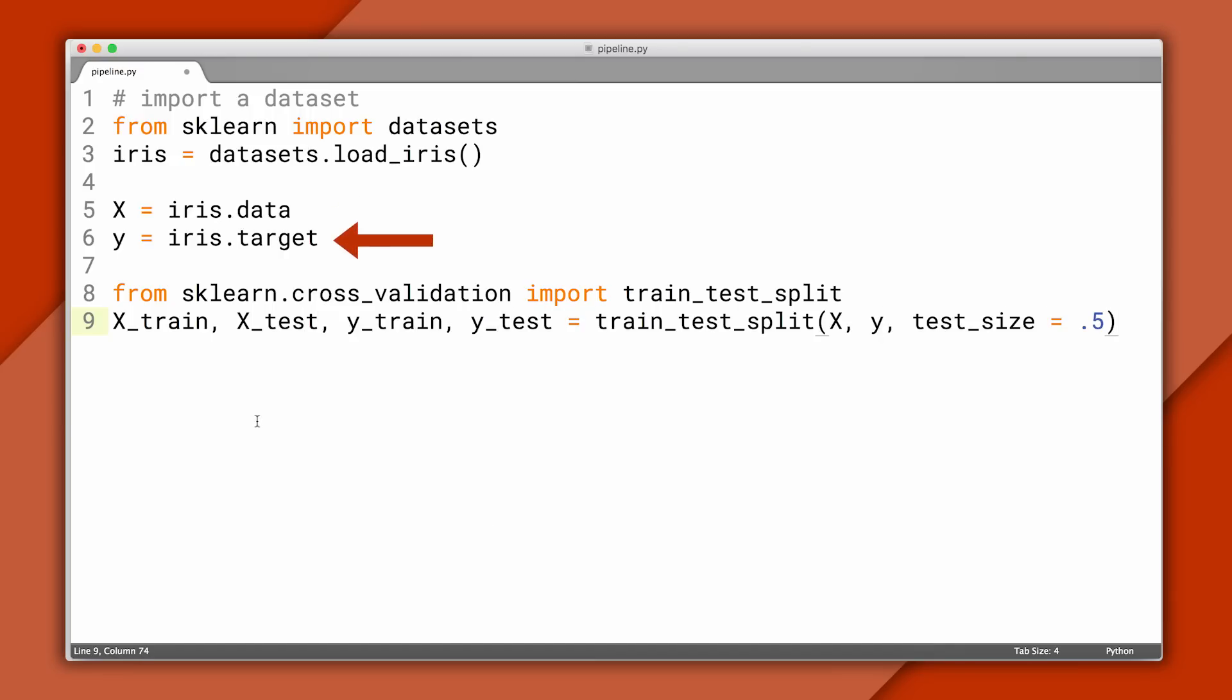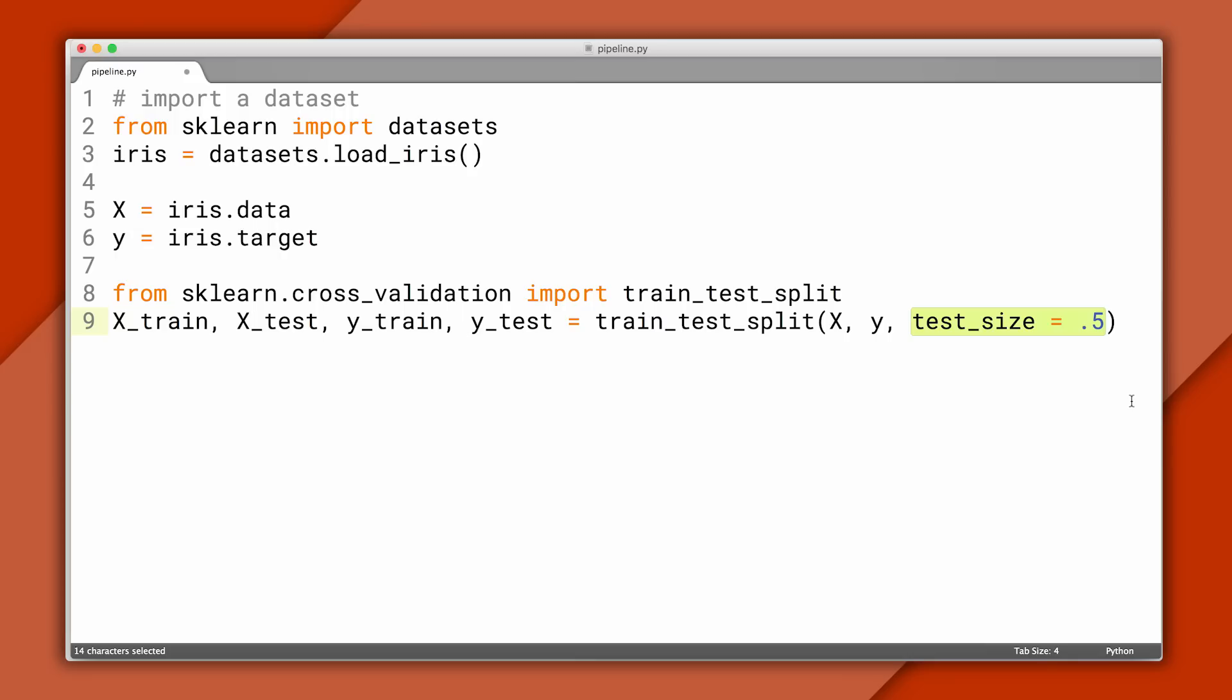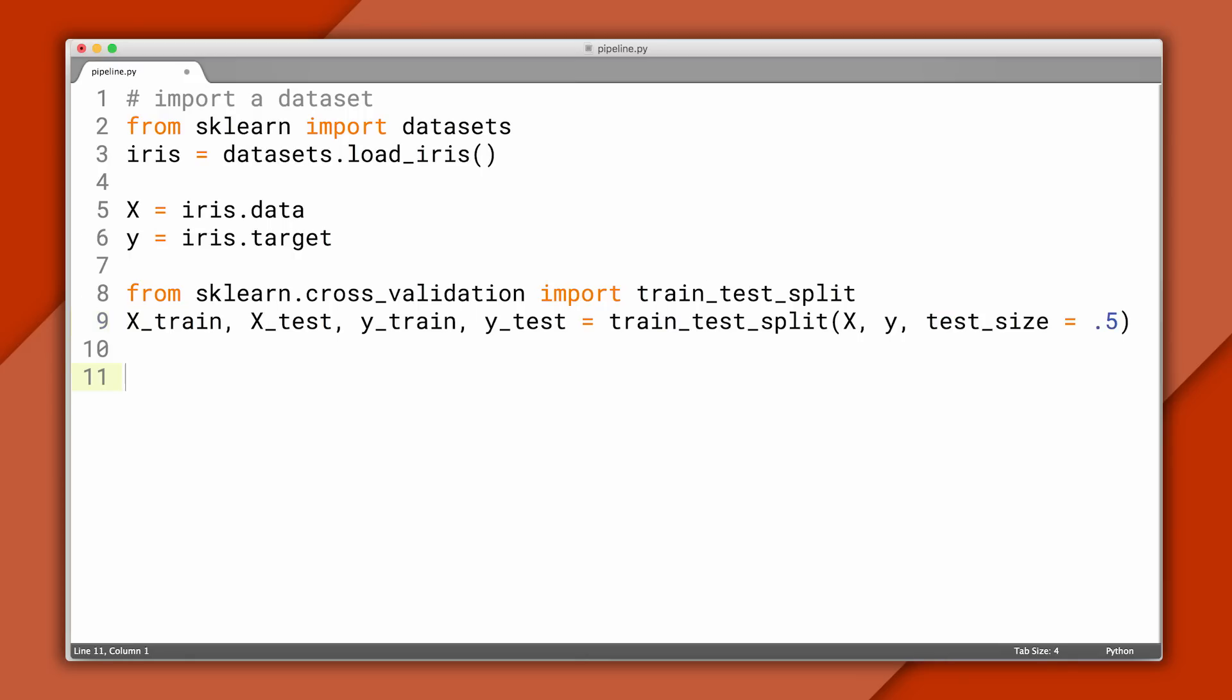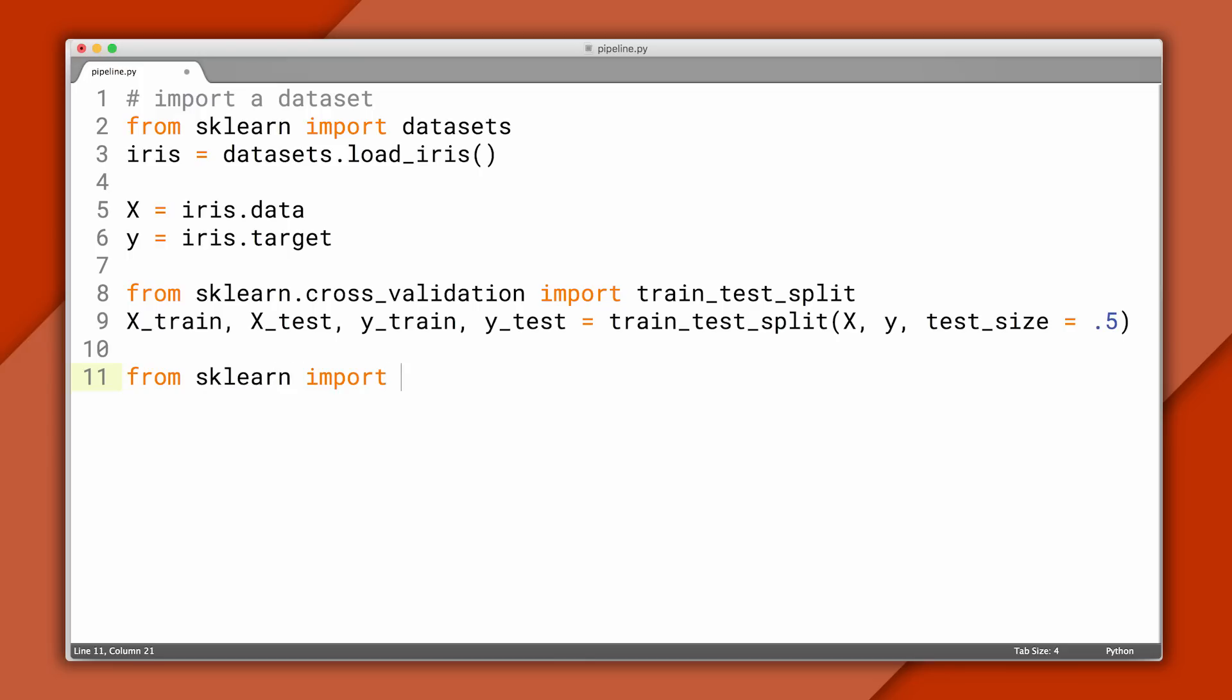We're taking our x's and our y's, or our features and labels, and partitioning them into two sets. X-train and y-train are the features and labels for the training set, and x-test and y-test are the features and labels for the testing set. Here I'm just saying that I want half the data to be used for testing. So if we have 150 examples in Iris, 75 will be in train and 75 will be in test.